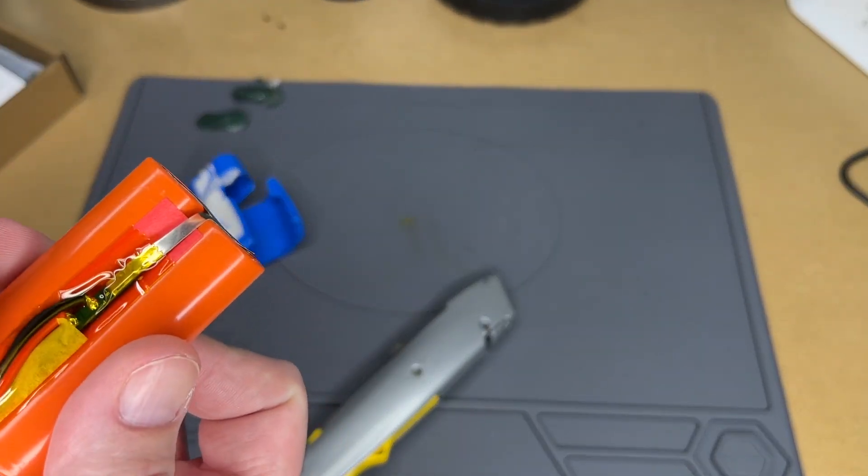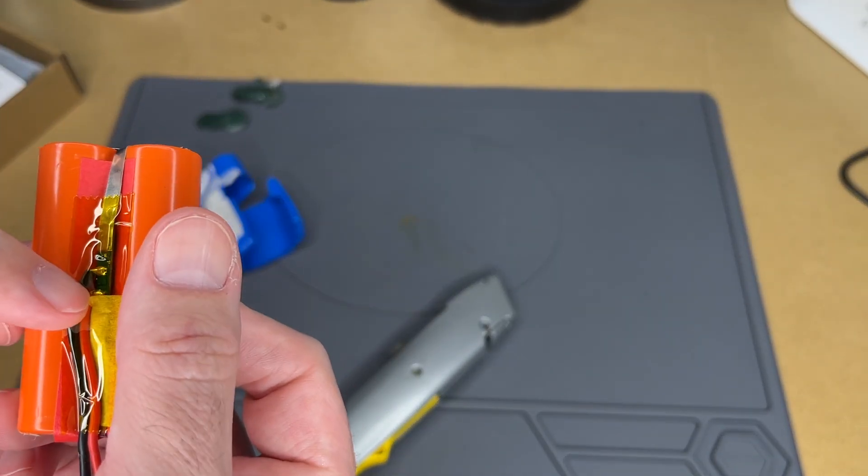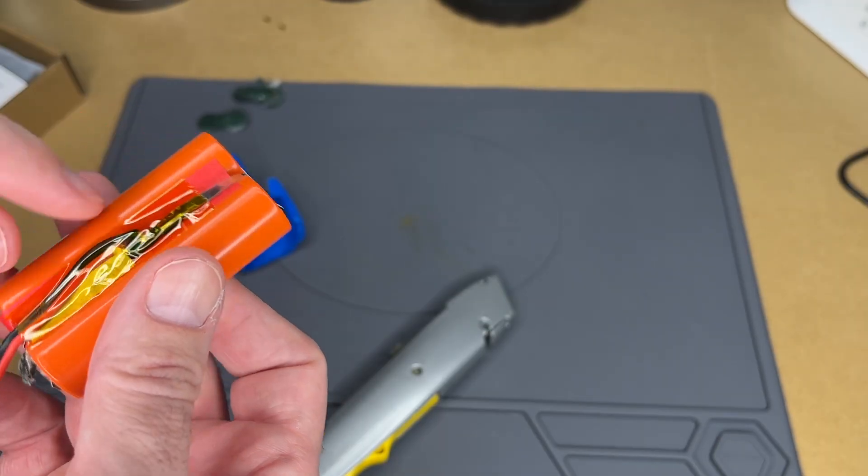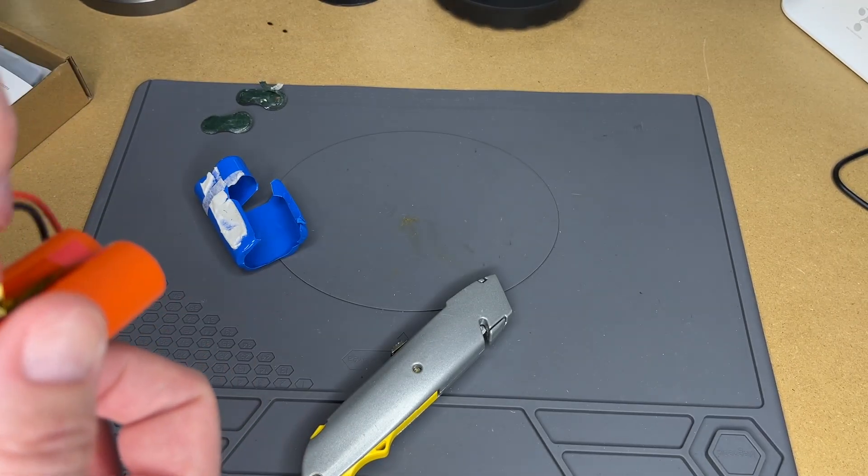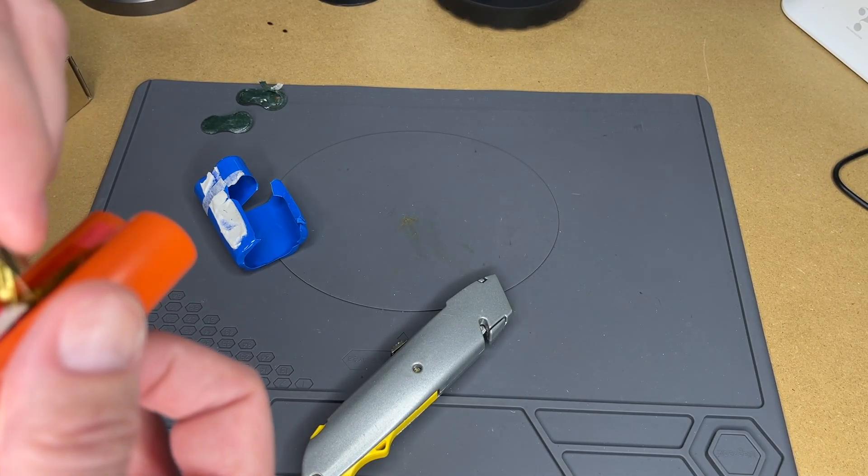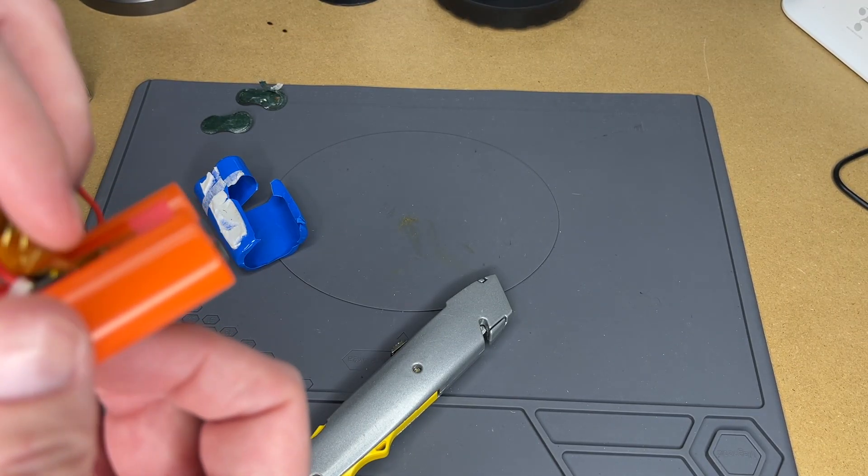We have some Kapton tape and there is a little board in here. I assume it's some kind of protective circuitry.